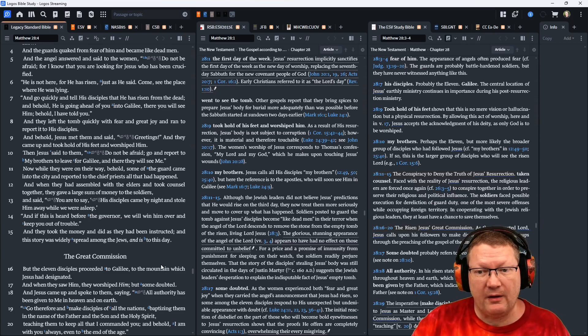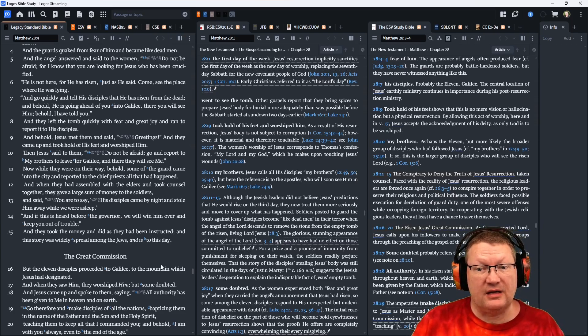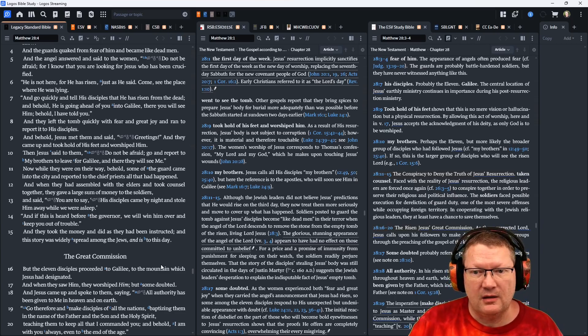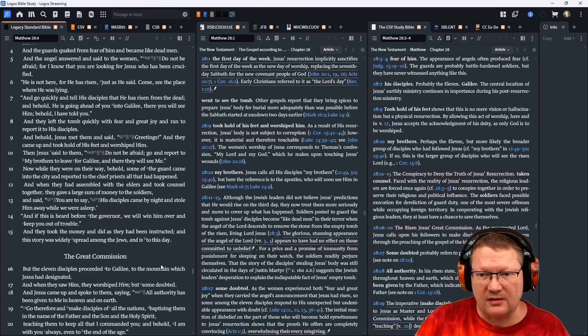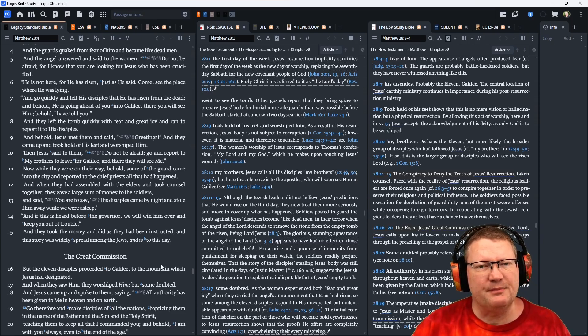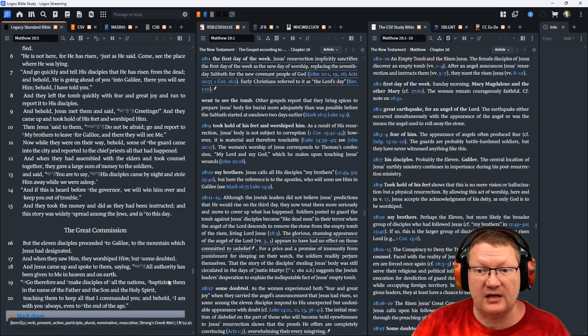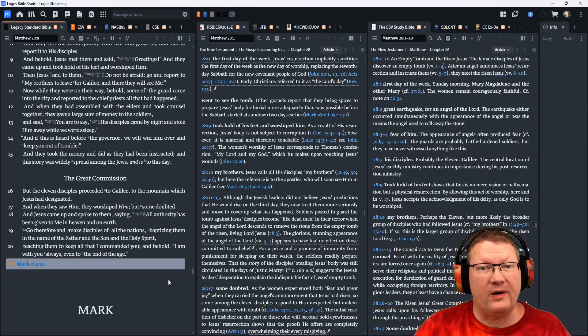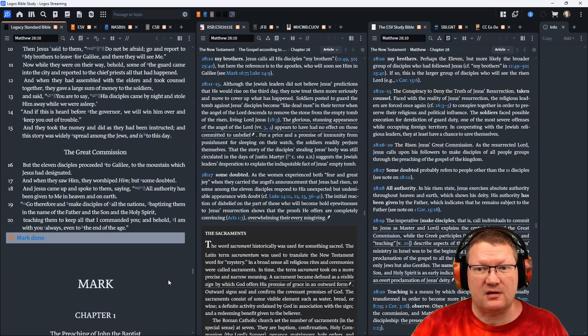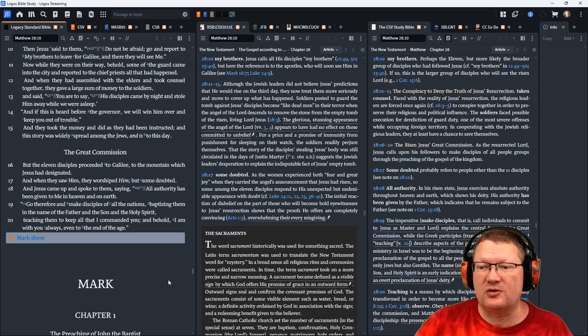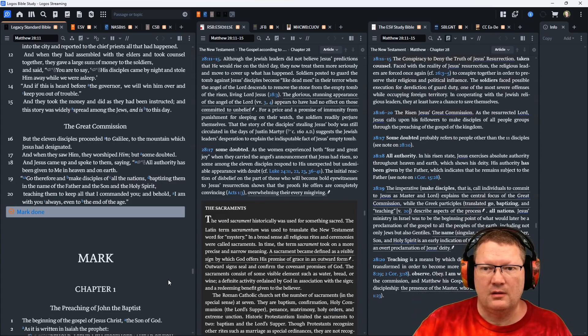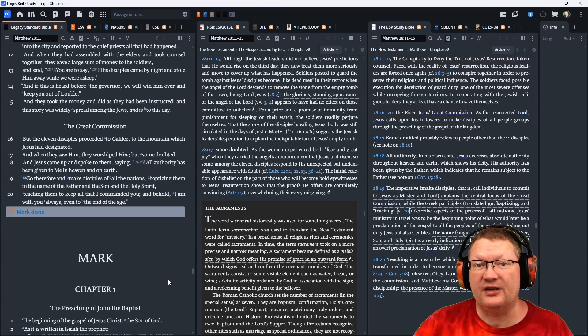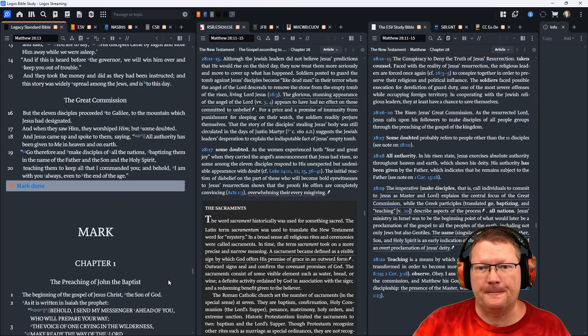Now, while they were on their way, behold, some of the guard came into the city and reported to the chief priests all that had happened. And when they had assembled with the elders and took counsel together, they gave large sums of money to the soldiers and said, You are to say, his disciples came by night and stole him away while we were asleep. And if this is heard before the governor, we will win him over and keep you out of trouble. And they took the money and did just as they had been instructed. And this story was widely spread among the Jews and is to this day.